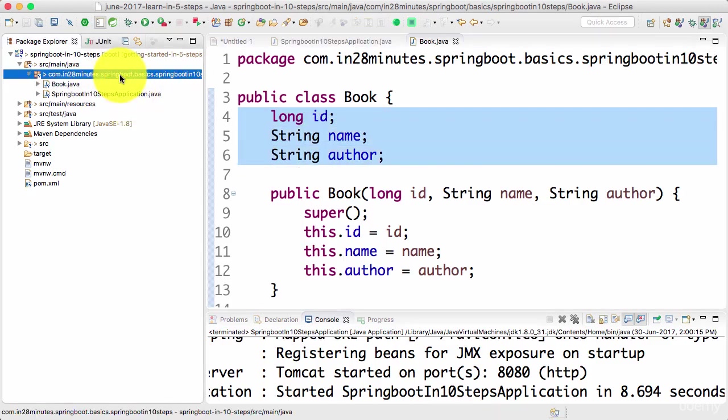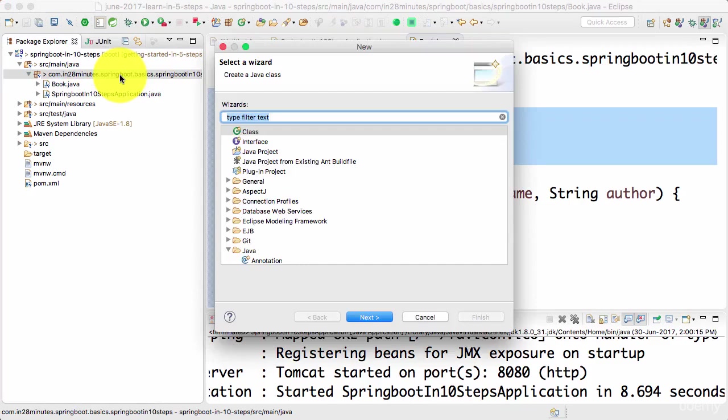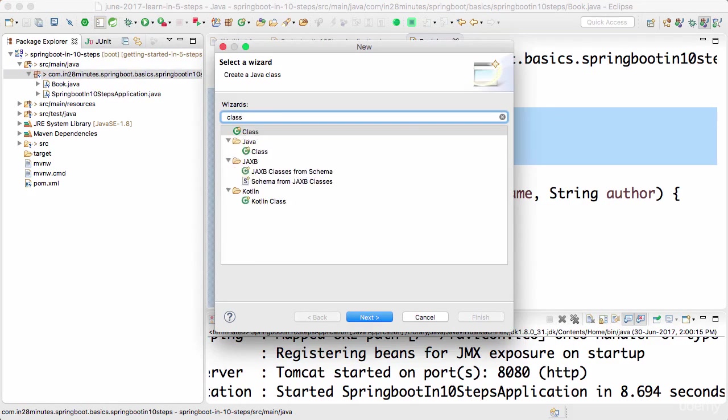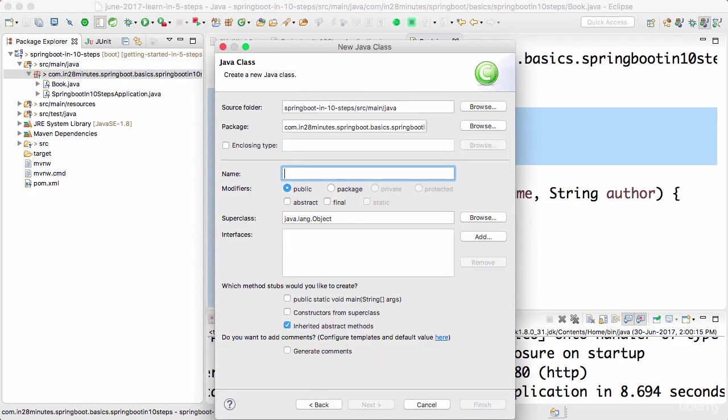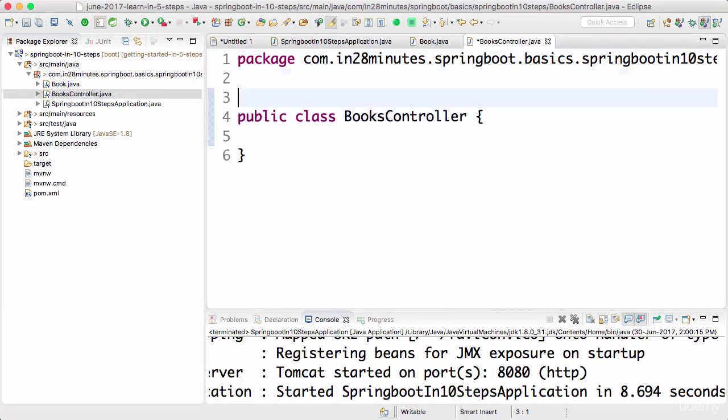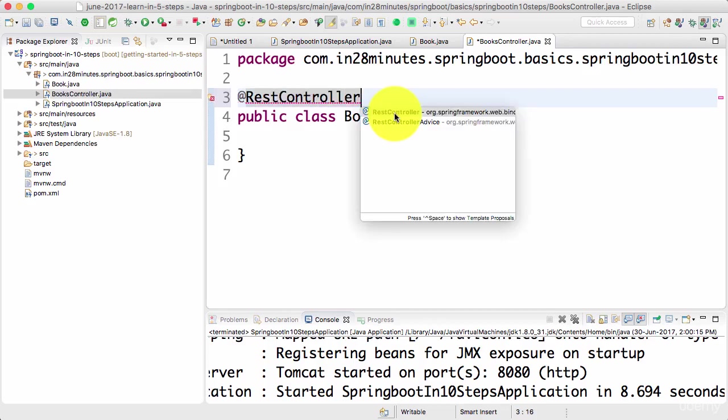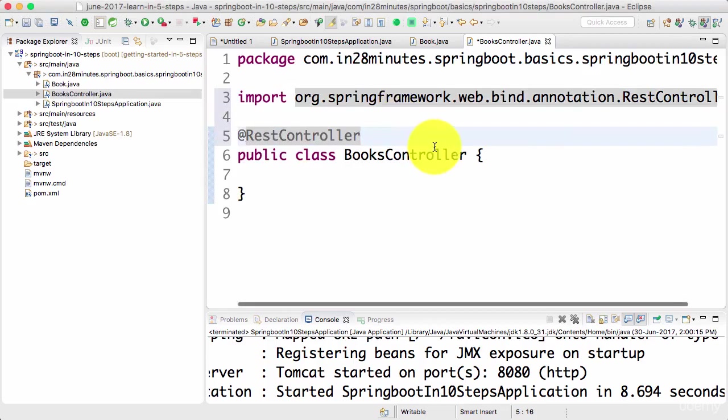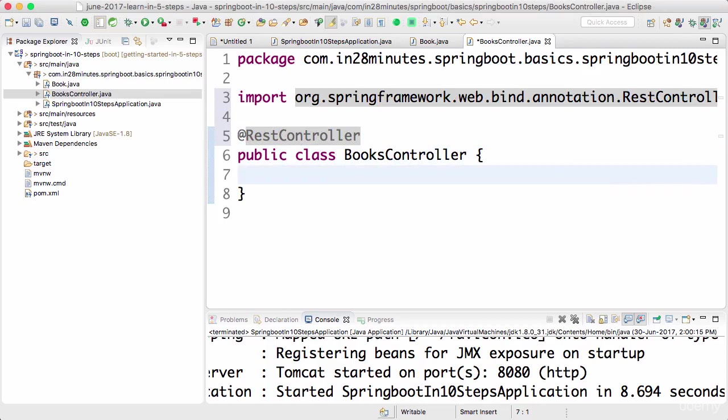Now I want to start creating the REST controller. How do I create a REST controller? Again, it's a Java class. I'll call this BooksController. I want this to be a REST controller to serve REST requests, so I need to use the annotation. Let's import this. Now I have a REST controller annotation added in.